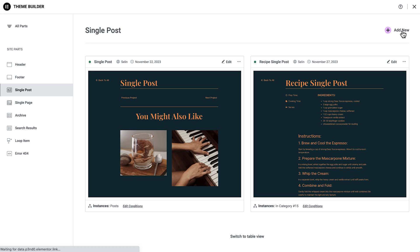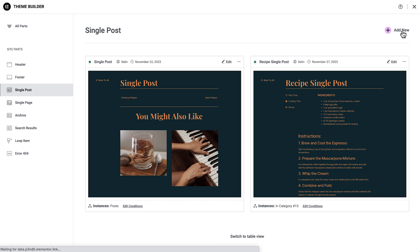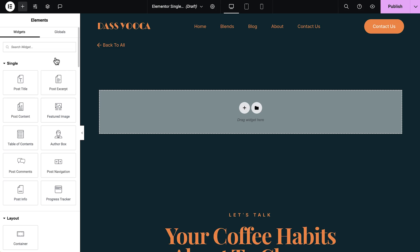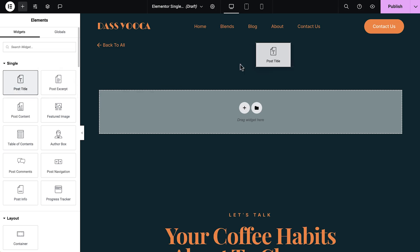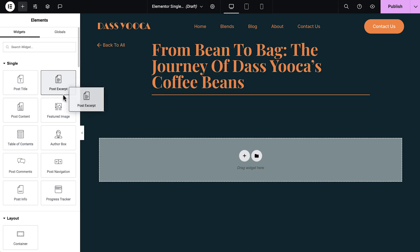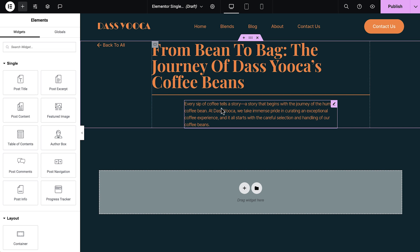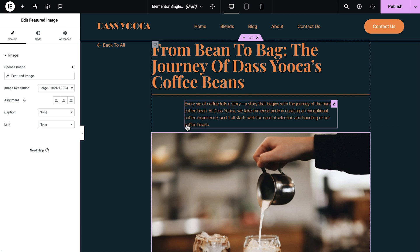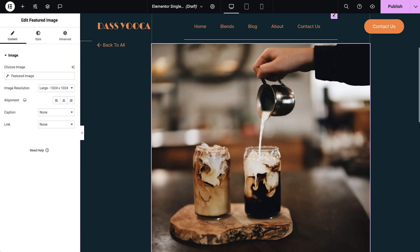Let's start with the single post section of your theme, which determines how your posts appear to visitors. The theme builder simplifies customization and creation of your single post template, allowing you to design every aspect, including the post title, excerpt, body paragraphs, featured image, and overall layout.